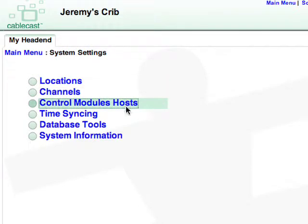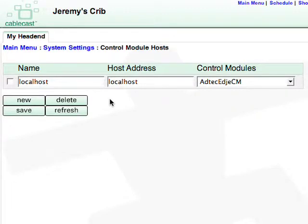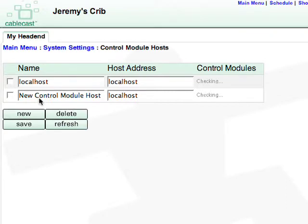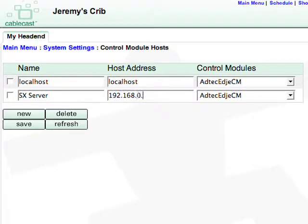Click on Control Module Hosts. This is where we tell Cablecast what machines are running control modules on themselves. If you're running Cablecast from an SX server, you will just use Localhost. Localhost is already configured, so click on New to add a separate video server. Name it and type its IP address in the Host Address field. Add any machine in the system running control modules, such as a VOD or Stream Live server. When you're finished, click Save.